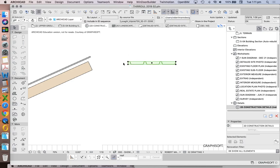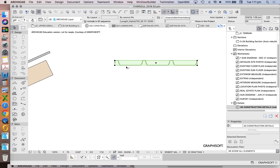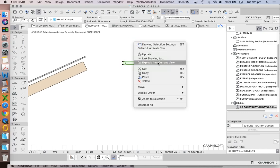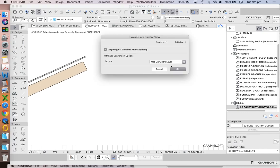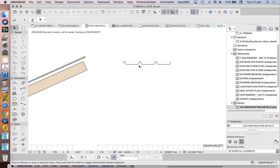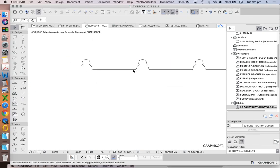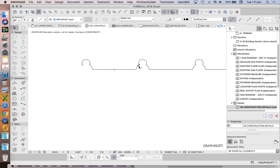I don't want it to stay as a grouped or linked drawing element, so I want to explode that. Right-click, explode into current view — I don't want to keep the original elements after exploding, I only want to keep the actual lines. That's going to redraw it as just line elements.